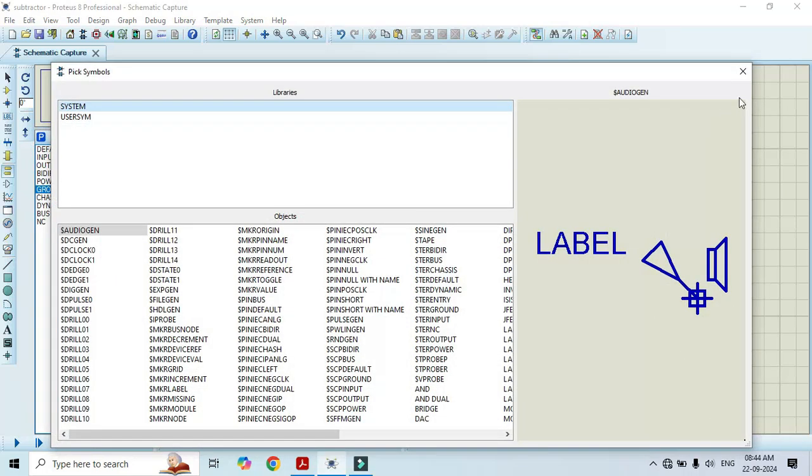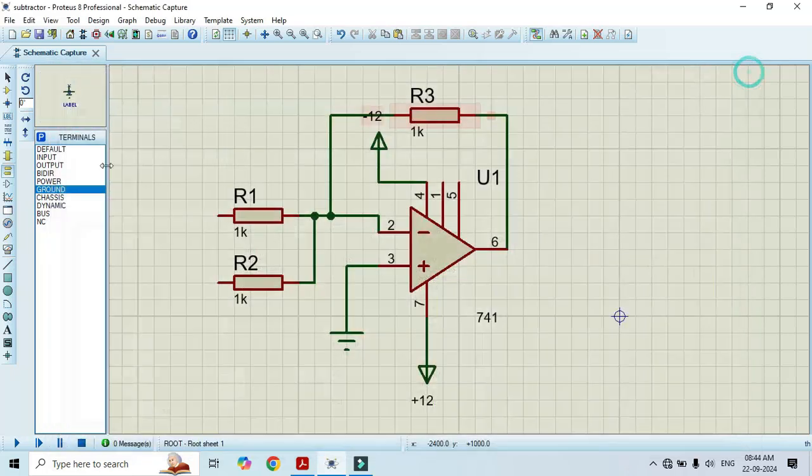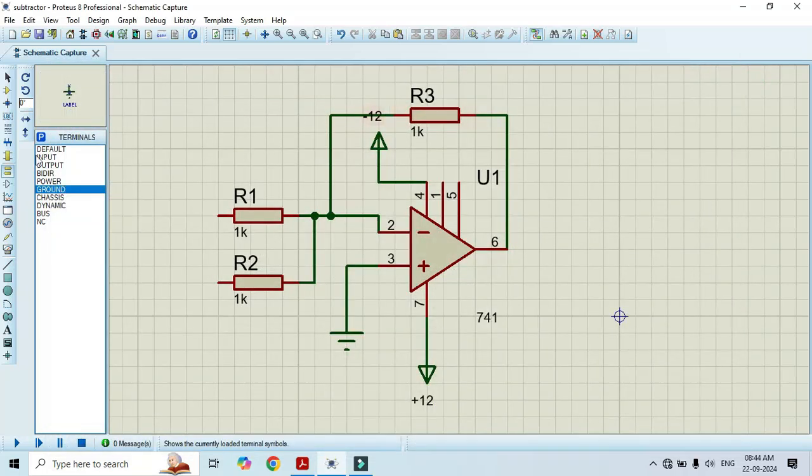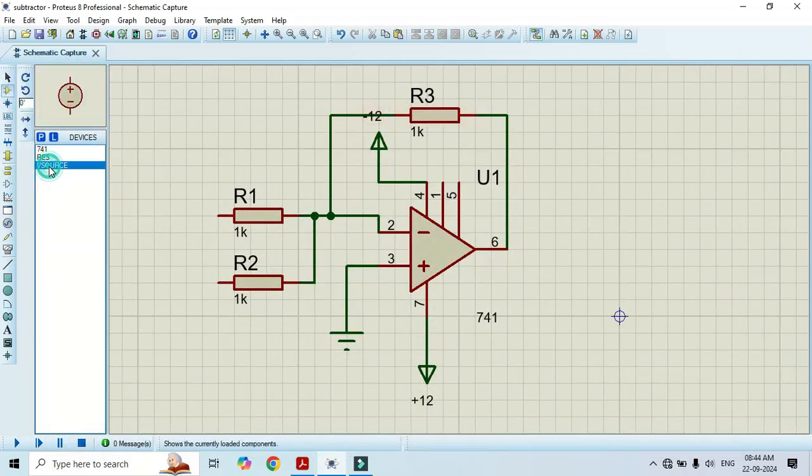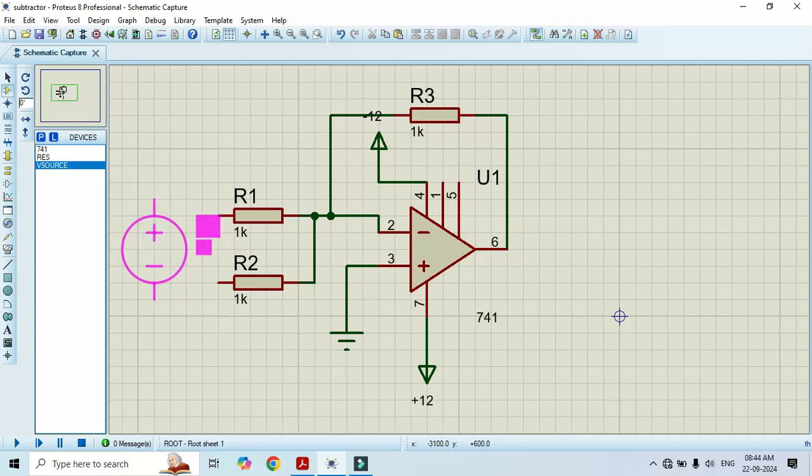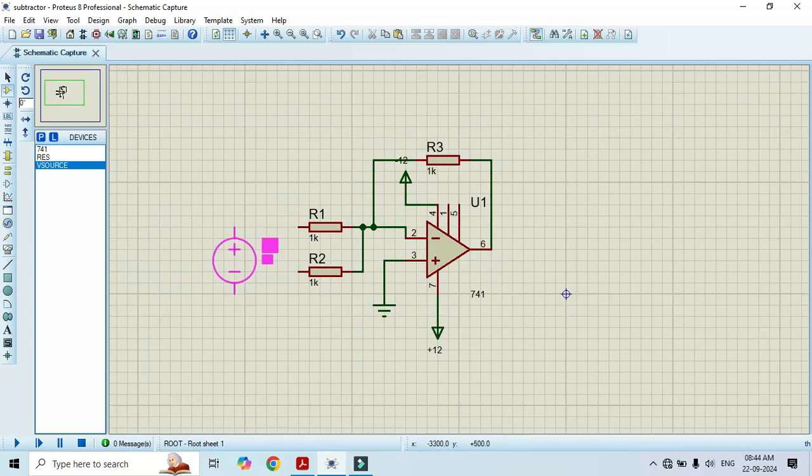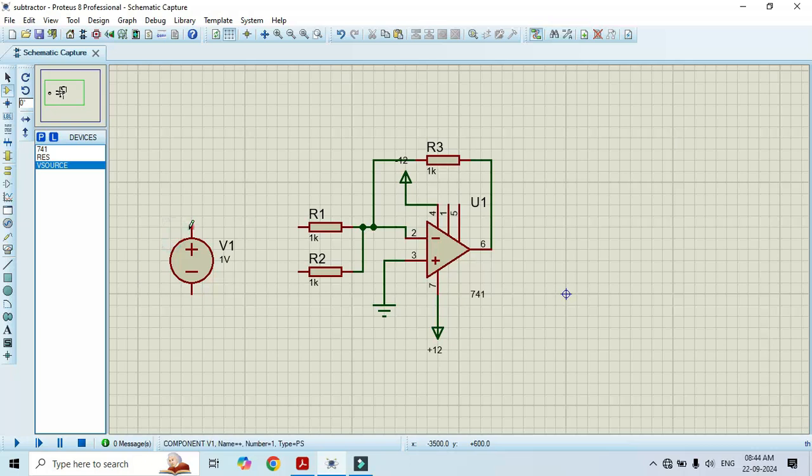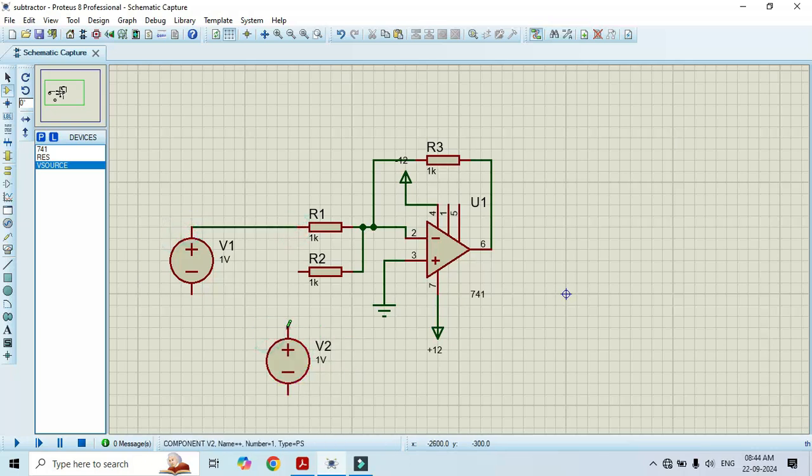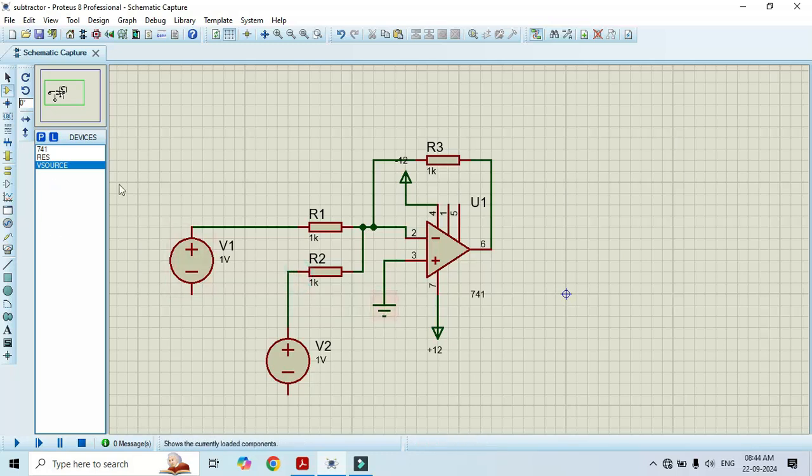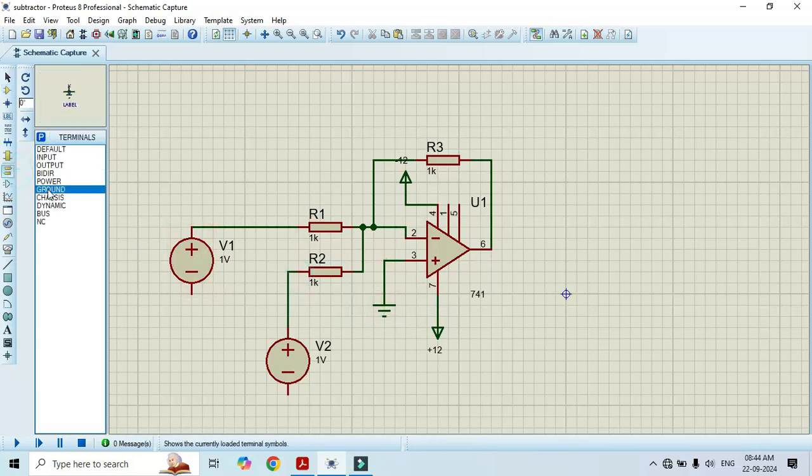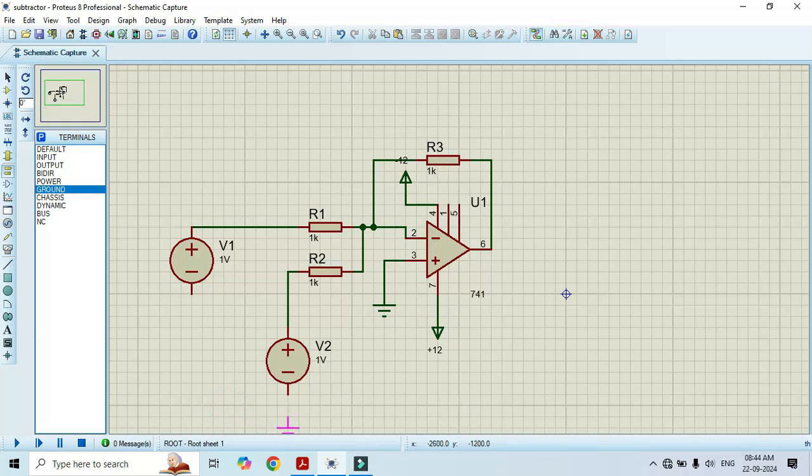Here we have V source. This is the DC voltage source that we have to apply to pin number 2 and pin number 3. We will connect it. And we also need one ground. Take the ground pin here. Make the connection.